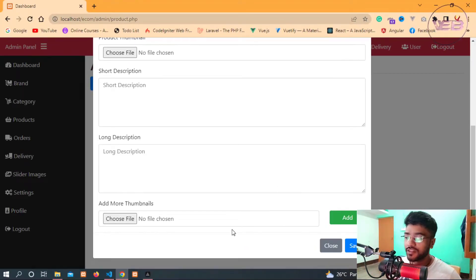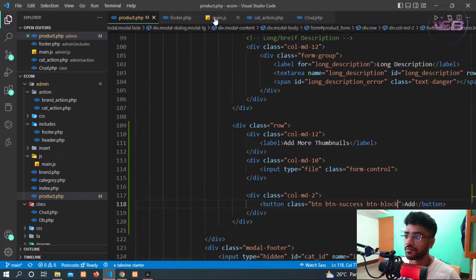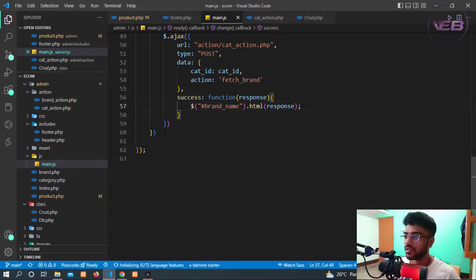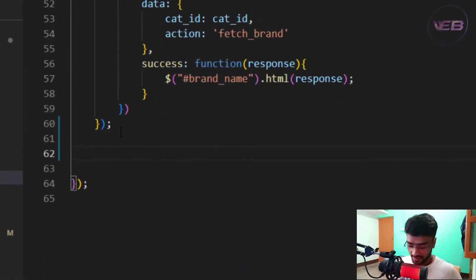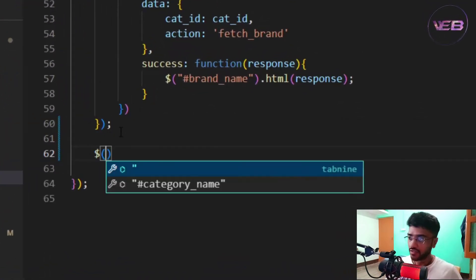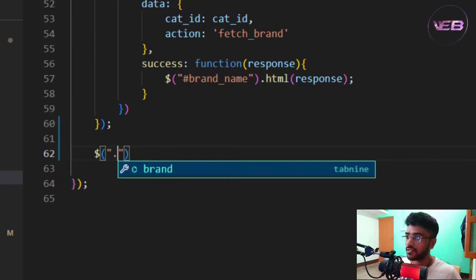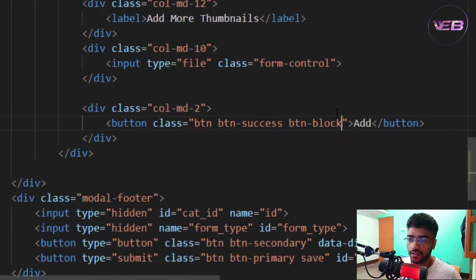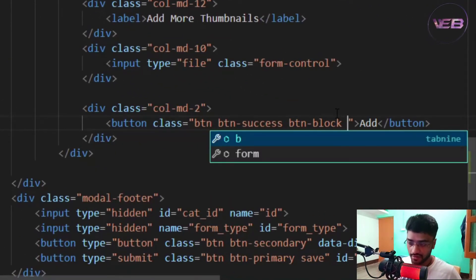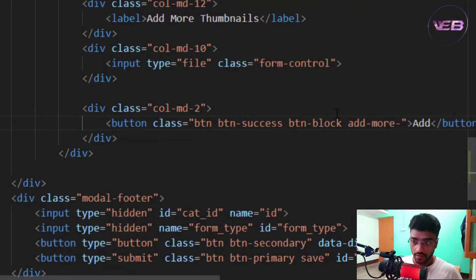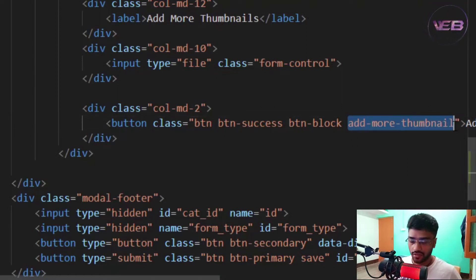I'm going back to the main.js file. At the end of the file, I'll make a selector. I need to add a new class to the button in product.php so that when I click the Add button, it triggers the 'add more thumbnail' behavior. I'll copy this class name and save.